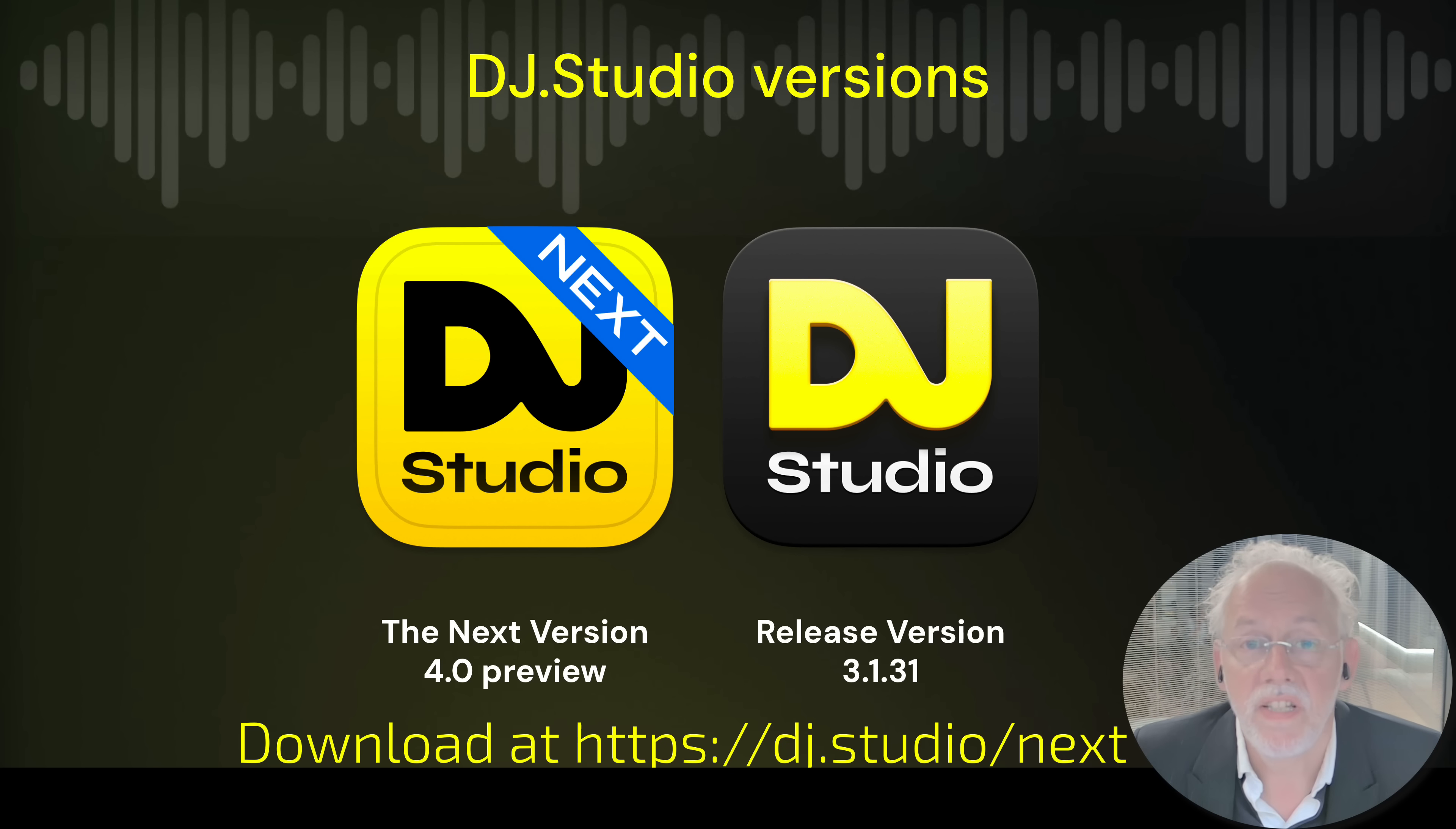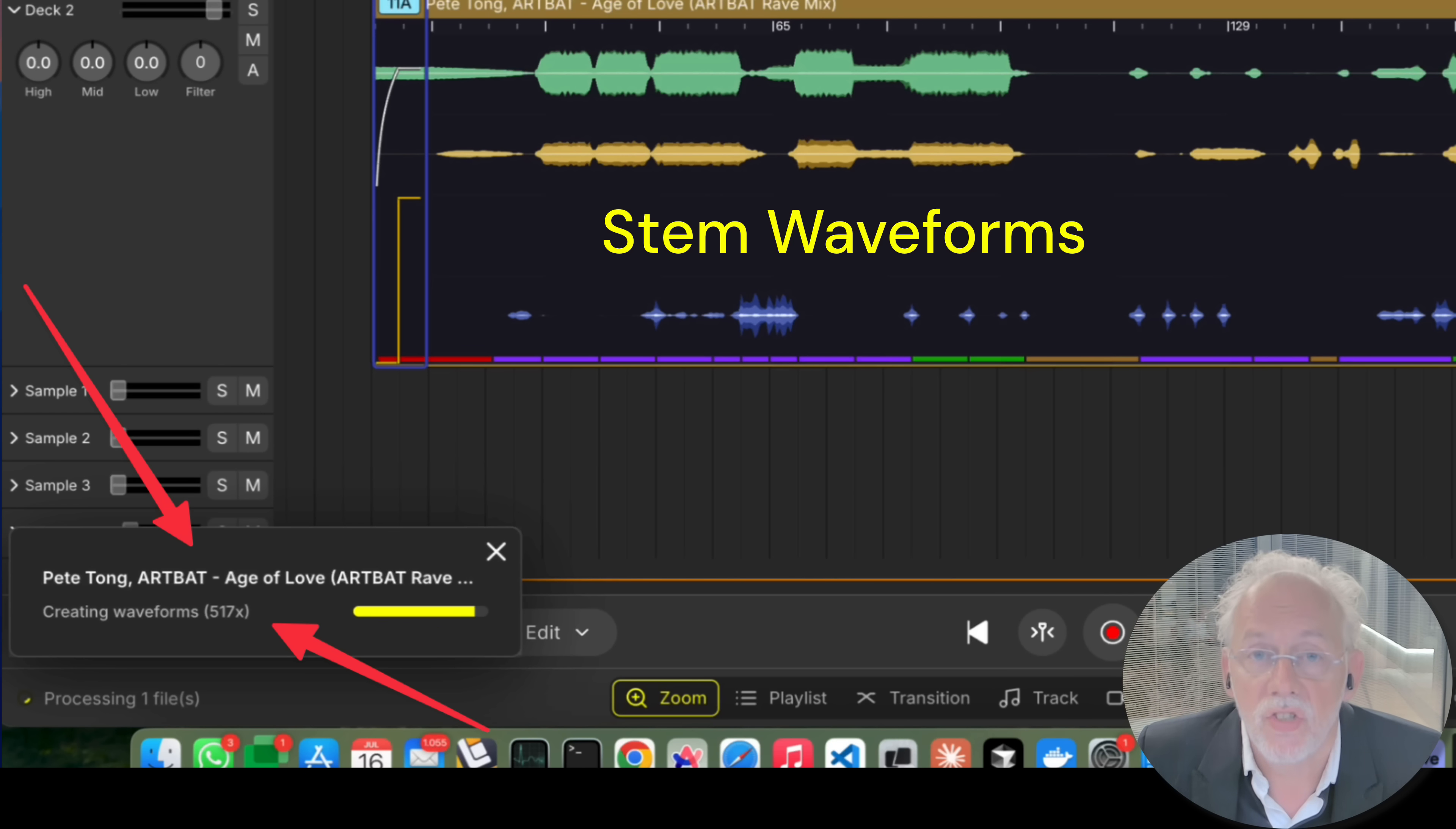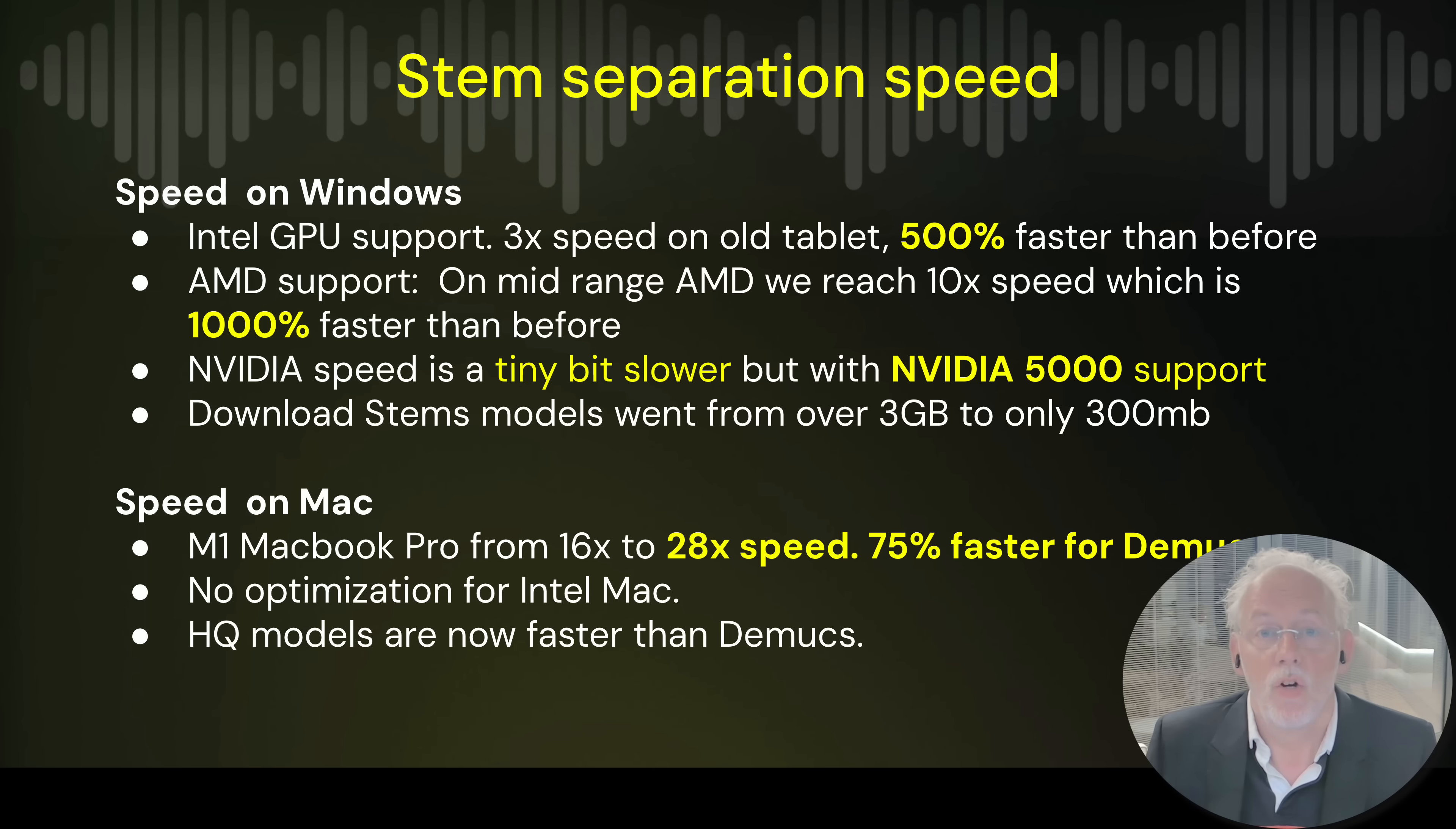We call it DJ Studio 4.0 because we made big, big changes. Big changes to the UI for example. We now have stem waveforms on the full tracks so with the click of a button you see the drum, the bass, the melody and the vocal so you have a good indication where the singing is and where you want to make your edits.